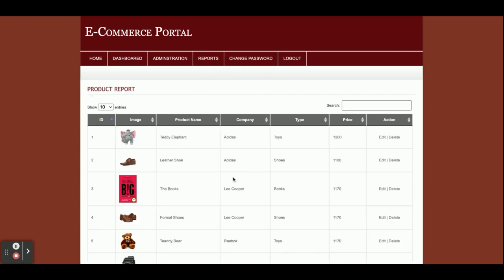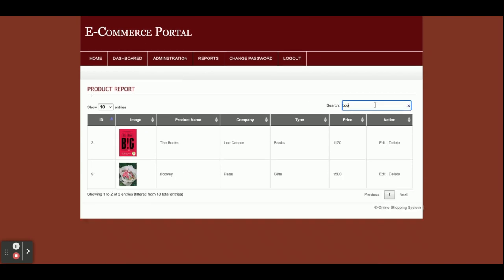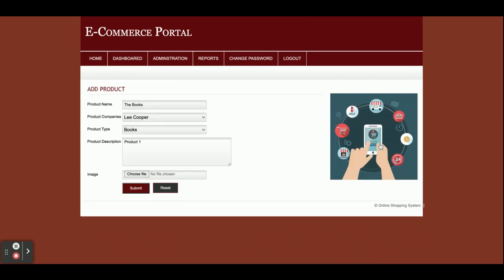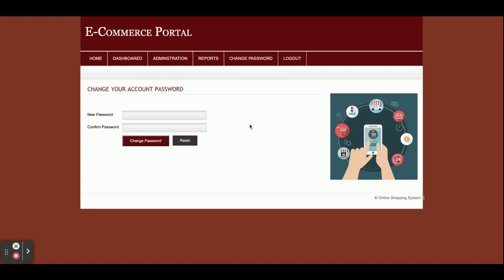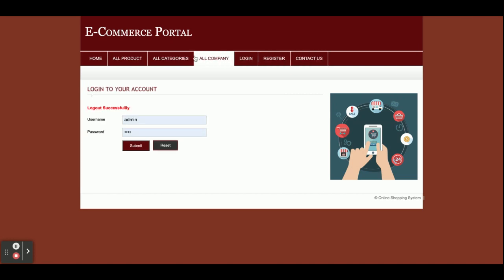This is the Product Report — all products are visible here. You can search, for example 'books', and edit or update any product. The Change Password option lets the admin change their password; the old password will no longer work after that. On clicking Logout, you can see the menu changes back — because it is session-driven.